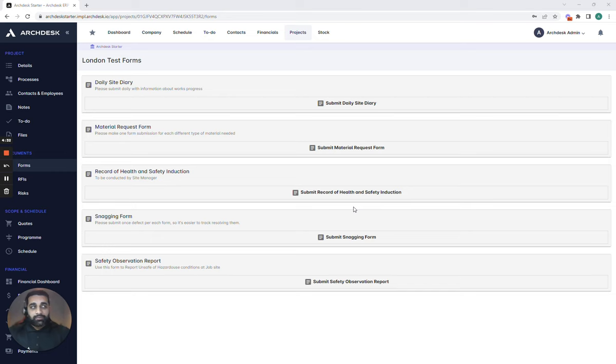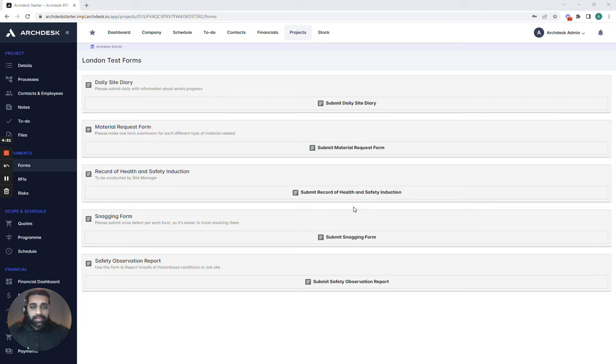So when it comes to ArcDesk and the formats we use with forms, think about all of the paper forms you currently have in your office. Now these might be in a ring binder out on site which are being completed day in day out and put into a folder which then only turn up at the office at the end of the week or the end of the project.